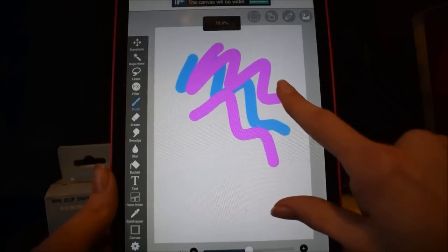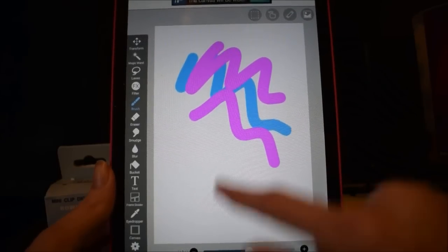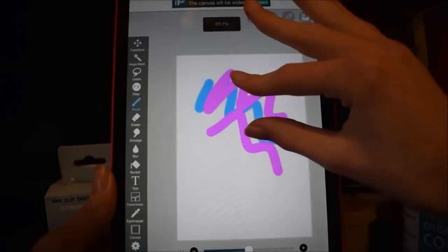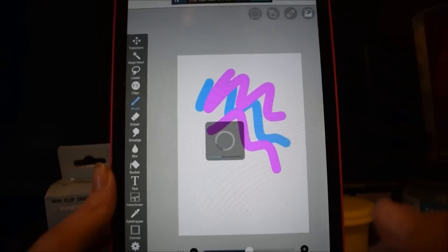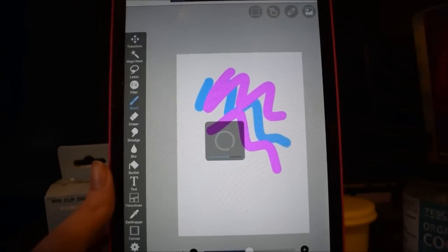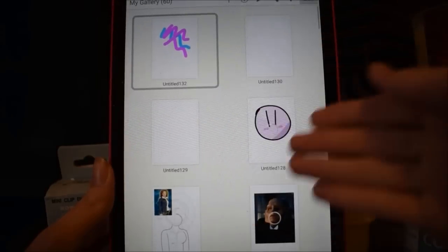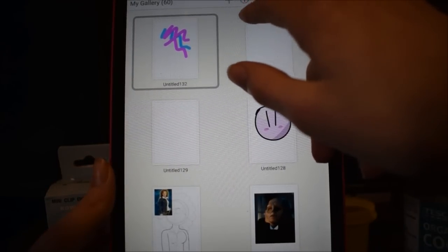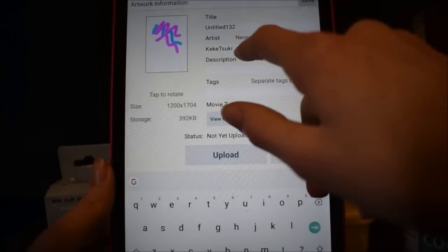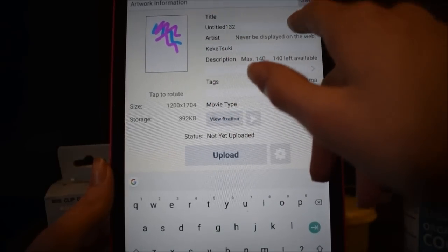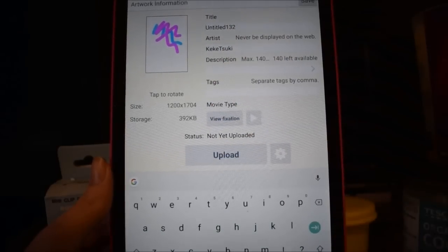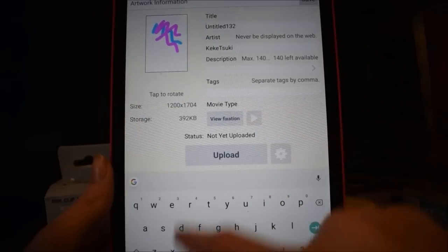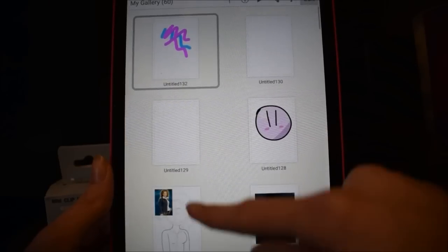And when you finally finish with your drawing—not the most talented, but oh well—you just press this back button here. It will load and then it will be added to your gallery. You can also title them by clicking this information button here. You can show the artist and the description, tags, title, and you can even watch it, which is really cool.